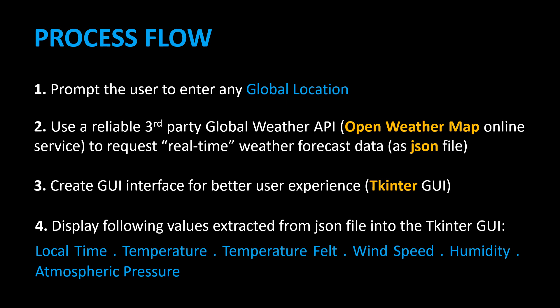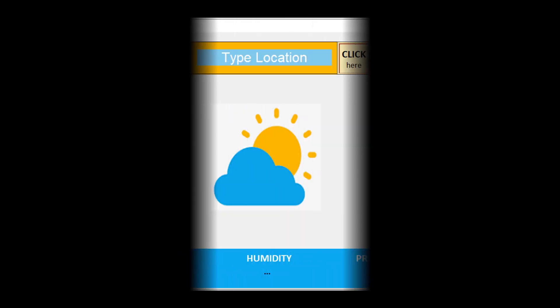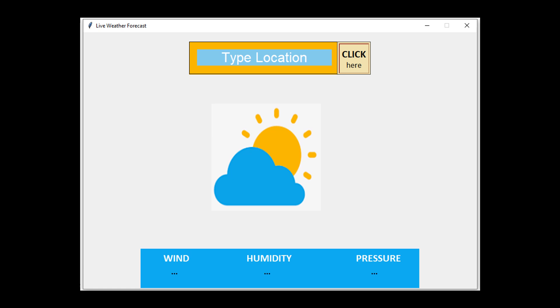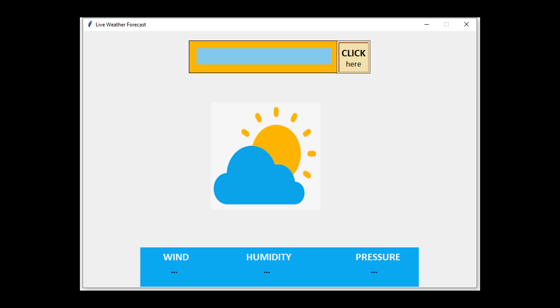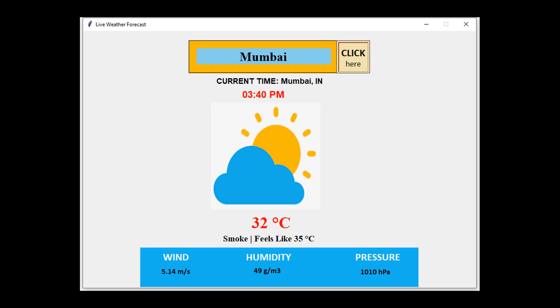We will next design a proposed user interface and see how the application prototype is supposed to work. This is how the graphical user interface is to look like. If I enter the location Mumbai, the output would look like this. The current time is displayed in AM or PM along with the location and country code. Then downwards, we have more detailed weather conditions displayed.